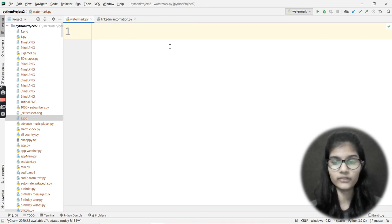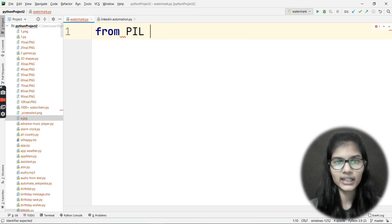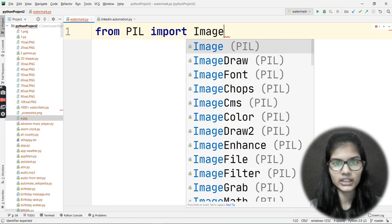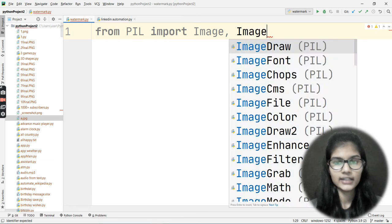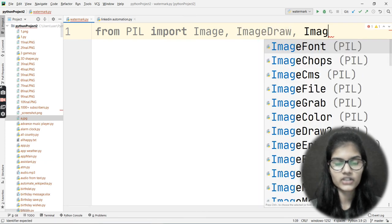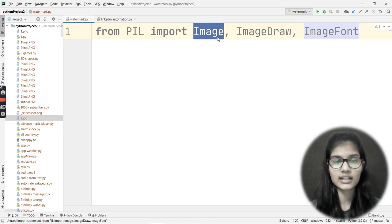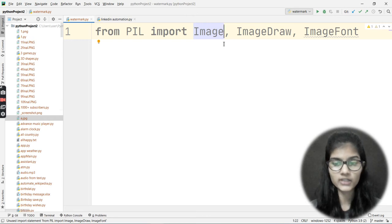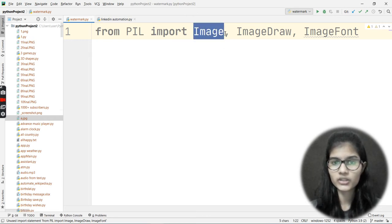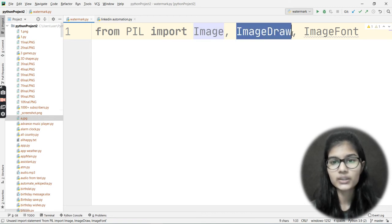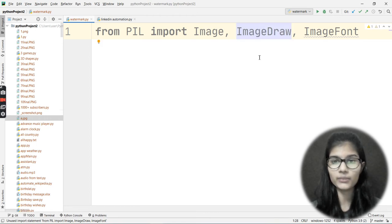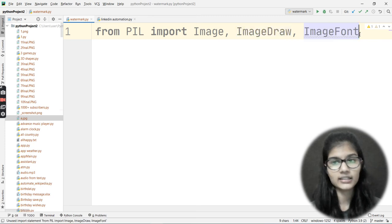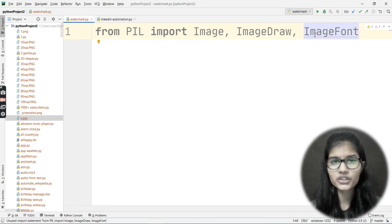The library I'll be using is the Pillow library, which is PIL. I'll write: from PIL import Image, ImageDraw, ImageFont. The Image function lets me load images. ImageDraw allows me to draw or put something onto my image. And ImageFont allows me to apply a specific font onto the image.